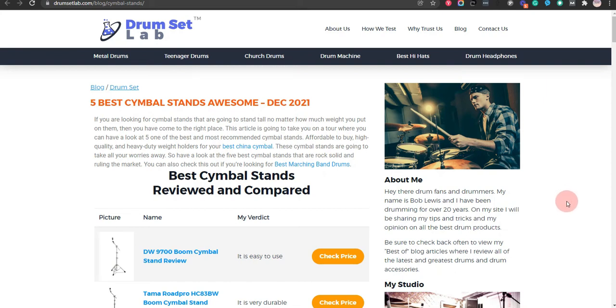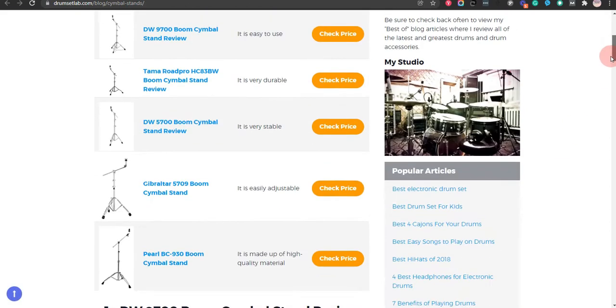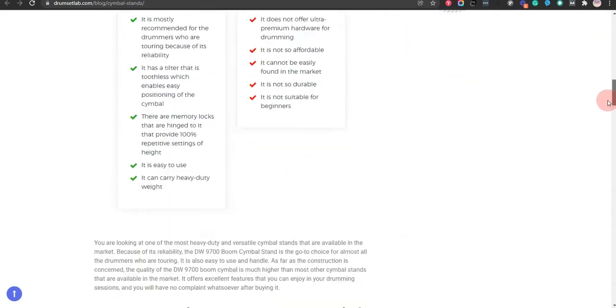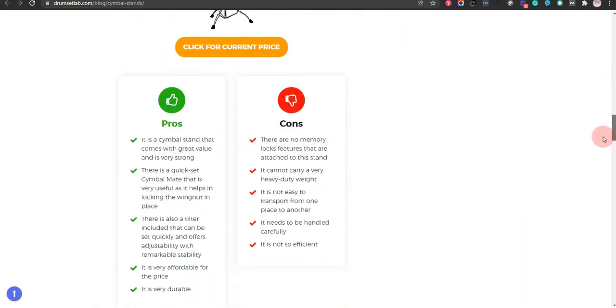In this video, we will let you know our recommendation for the best 5 cymbal stands awesome. Our team has put together this video after hours of thorough research and testing.